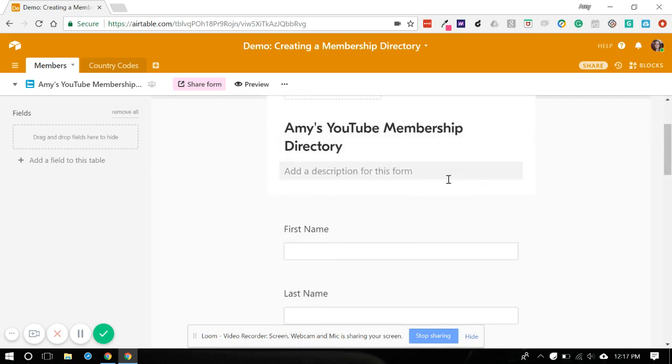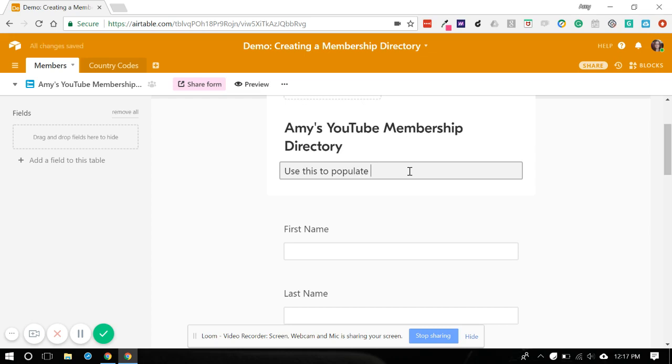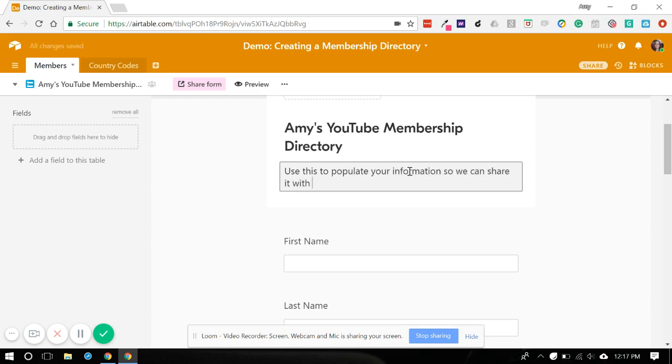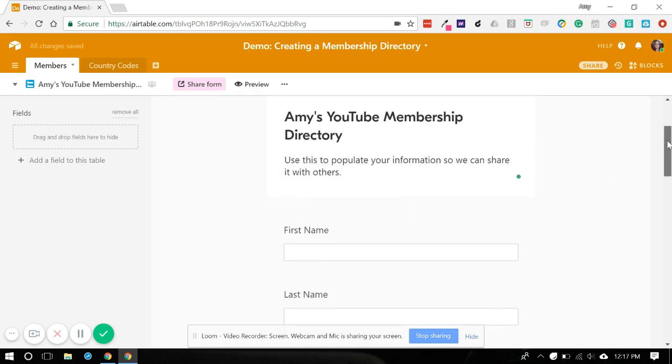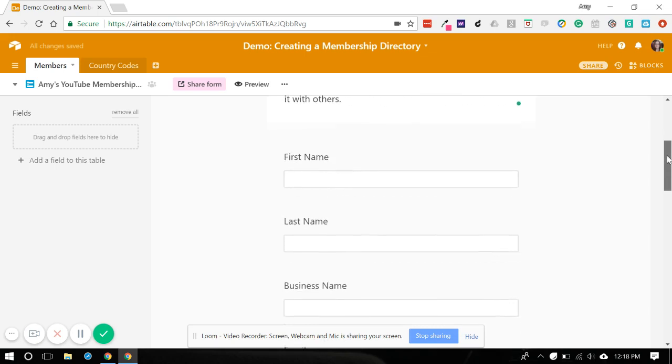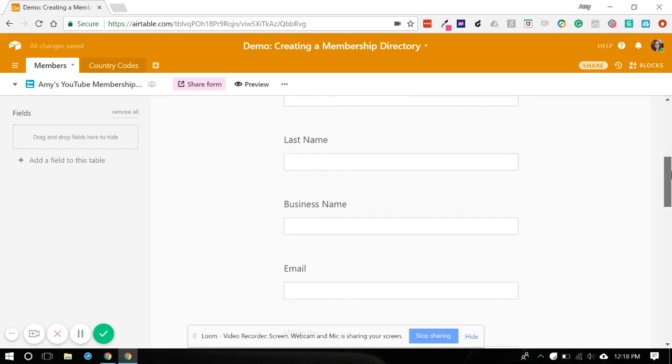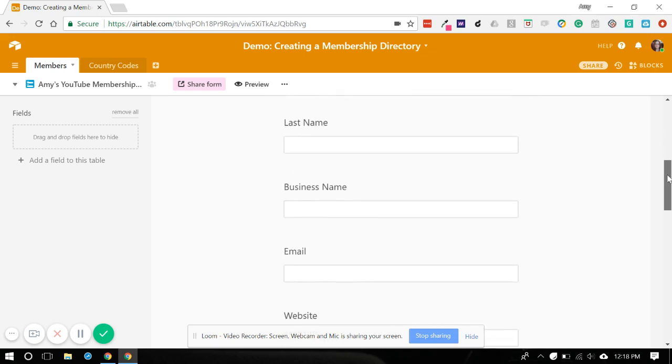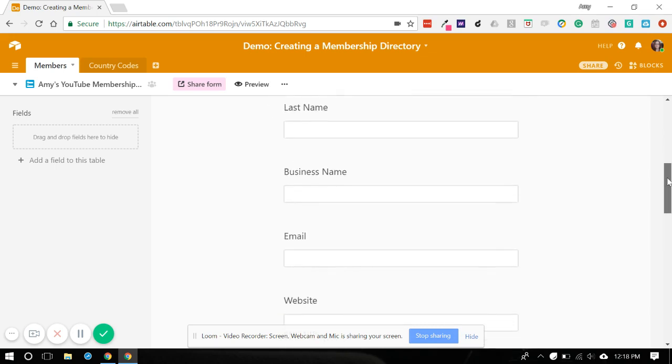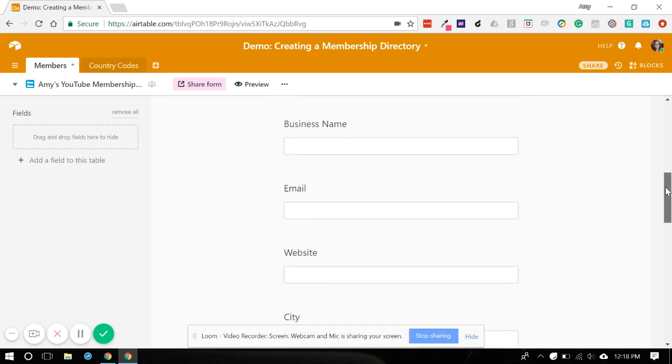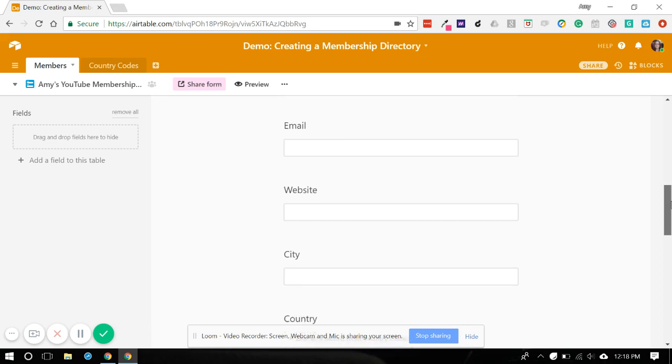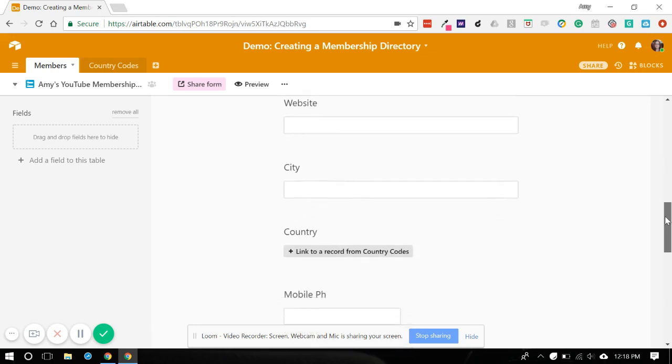So you need to add a description. Use this to populate your information so we can share with others. And you can either have that or not have that. So what's happened is Airtable will automatically pull in every field that was in your table that we made back in parts one and two.